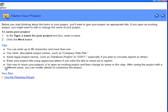And last is a tip that can save a considerable amount of planning time. It says that one way to reuse your projects is to open an existing project and then change its name in this step. After saving the project with a different name, you can modify details to customize the project. This, as we will see later, means that Project Kickstart can be used to build time-saving planning templates for tasks that are typical from project to project.